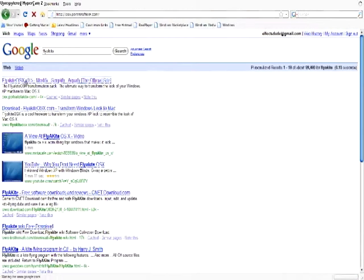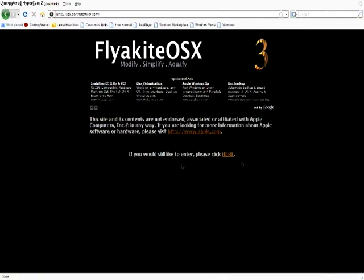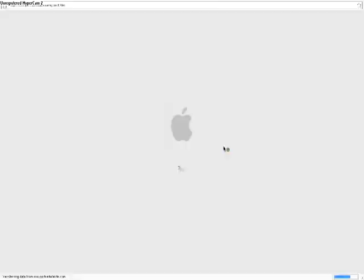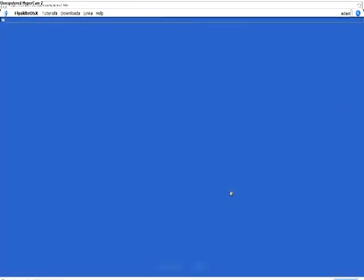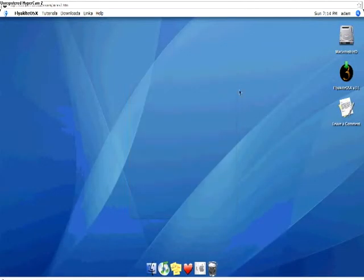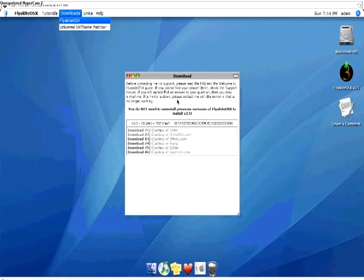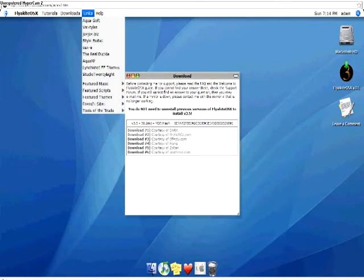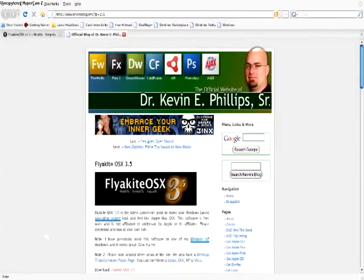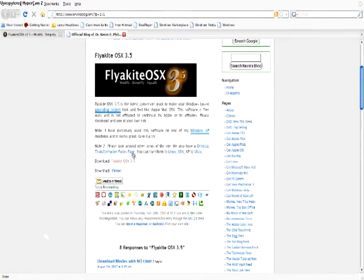Just select the first link. Their website is actually pretty cool — it looks like a real Macintosh. Just put your name in and hit login. It'll come up with this page; you don't need to play with any of it. All you need to do is go to Downloads > FlyAKite OSX. I use download link number two — just click on it and it should open up a new window. Scroll down and hit 'Download FlyAKite OSX 3.5,' or whatever version is available at your time.